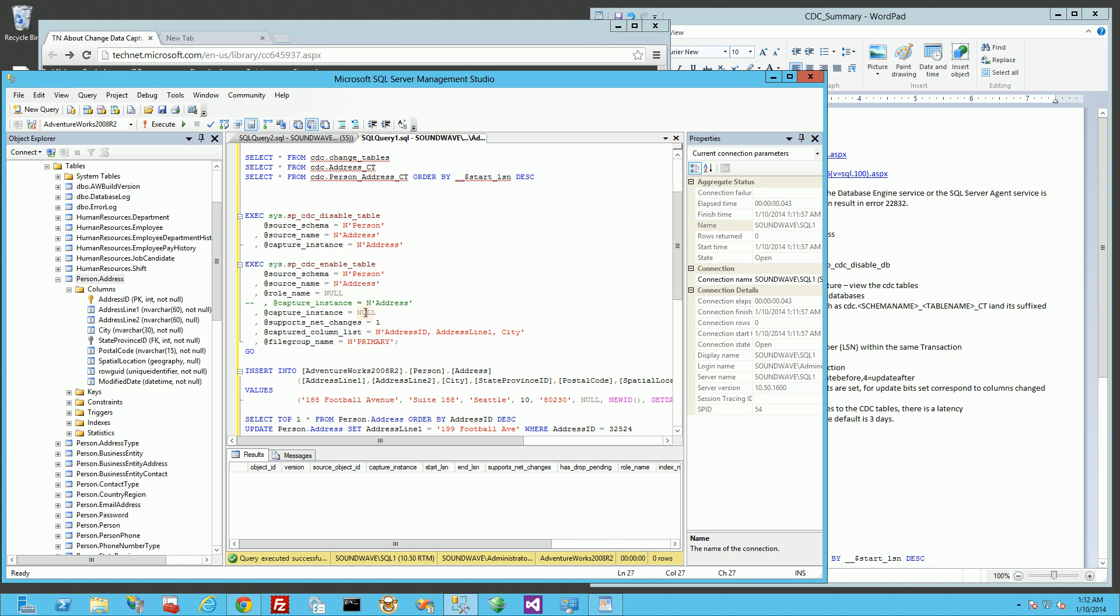I'm leaving it here as null. What that is is the new table name of the CDC table that's going to be created to hold all your changes. When I leave this null by default, it's going to append person, the schema underscore address, underscore CT. It always has the CT.